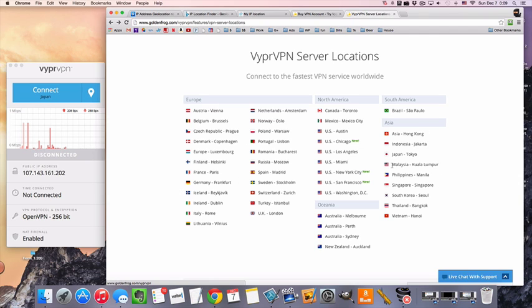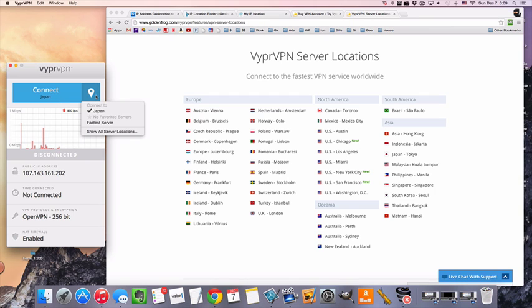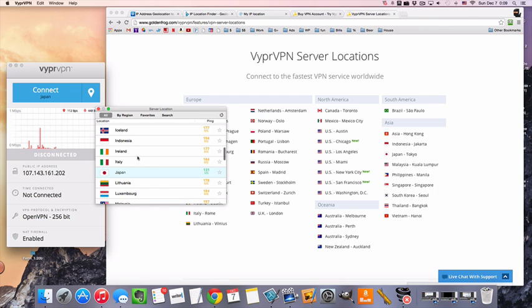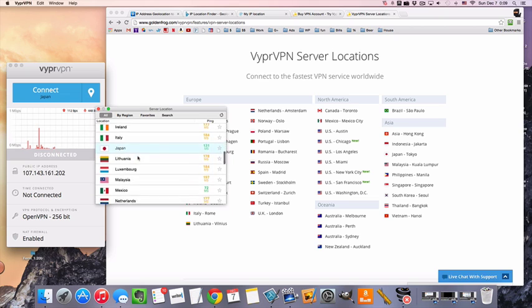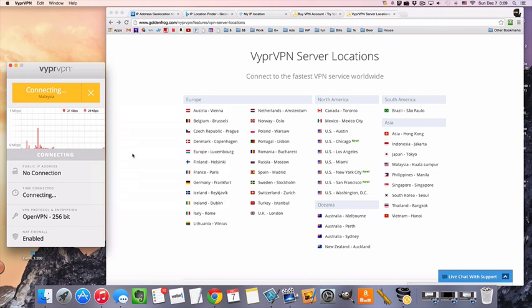So let's get connected to Malaysia. I have already downloaded and installed the VPN. Everything is done pretty much automatically, it takes a couple seconds, then all we need to do is pick our server location, which is going to be Malaysia. Click and connect.